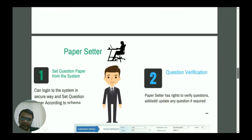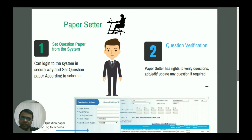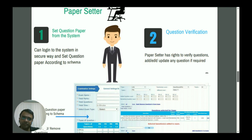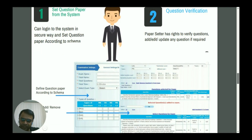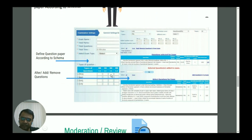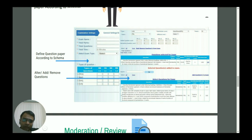The next critical entity is the question paper setter, who has the responsibility to define the question paper in the system. The question paper setter can log in, verify questions defined by the subject matter expert, and define the examination pattern — attributes like exam name, total marks, total questions, time, and type of exam. There is also a facility to define the examination pattern, for example, 5 questions of 1 mark, 2 questions of 2 marks, or 5 questions of 3 marks, depending on difficulty level.